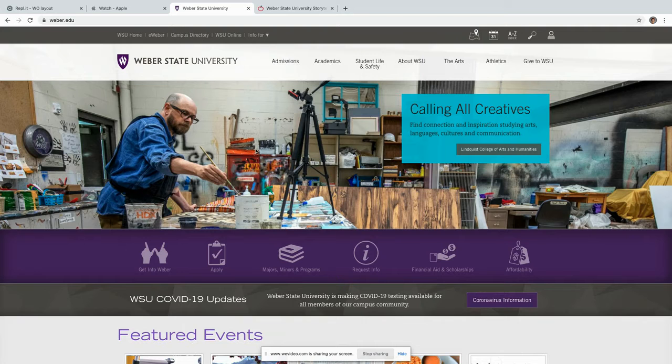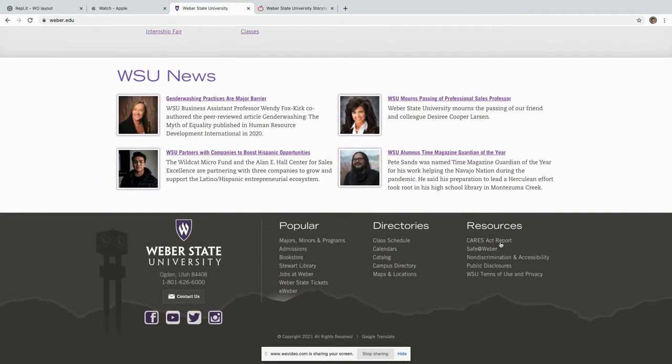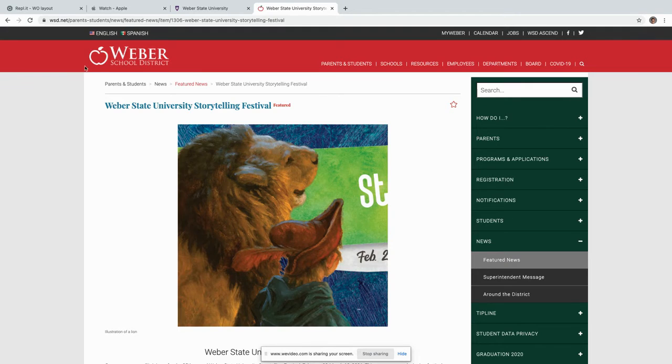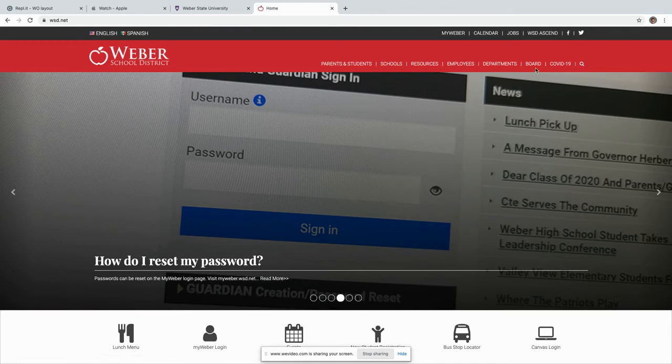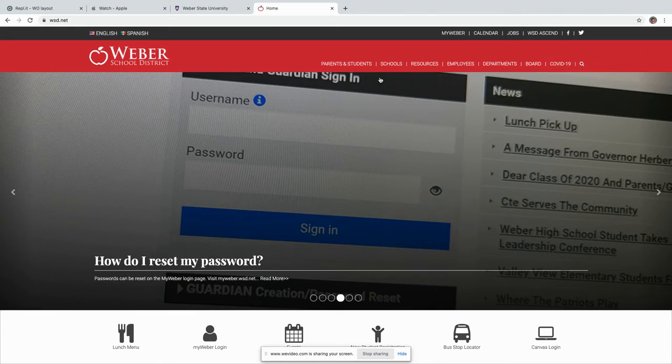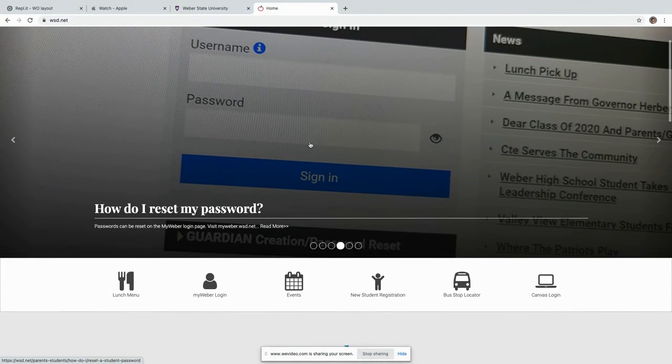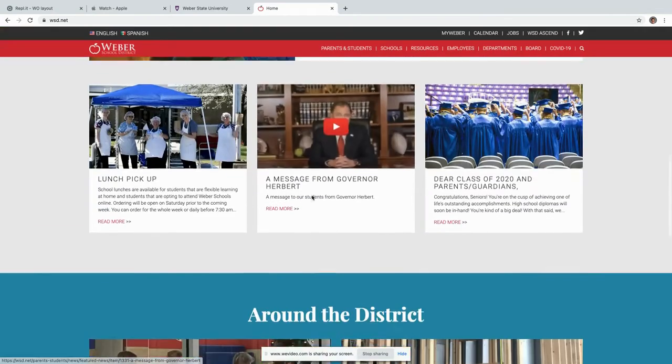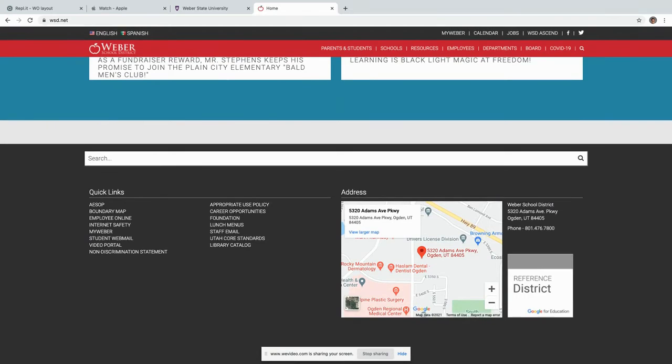We go to wsd.net, same basic thing. We have a header with a nav bar, we scroll down, we have a hero image, and at the very bottom we have a footer. So let's code a website that follows this design principle.